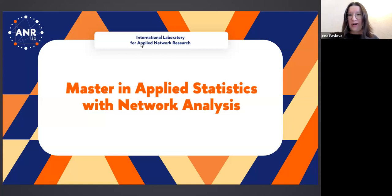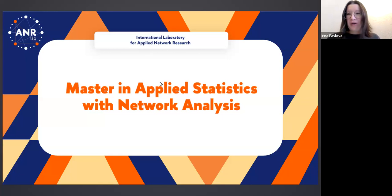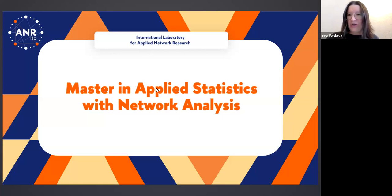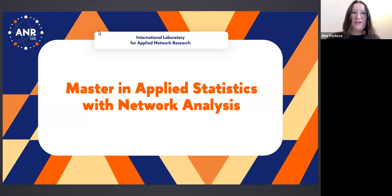Well, hello everyone, dear all. I think we are ready to start our practical seminar today. Despite the fact that it is an open doors event for our master program, Applied Statistics with Network Analysis, we have a practical session today. We have our guest speaker. But before we proceed to the practical part, we would like to welcome you. I will give the floor to the academic supervisor of the program, Ivan Klimov. Please, Ivan Aleksandrovich, the floor is yours.